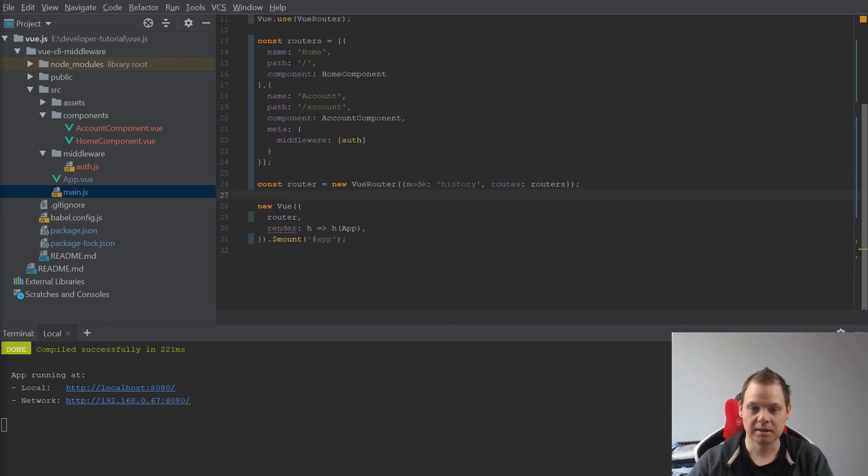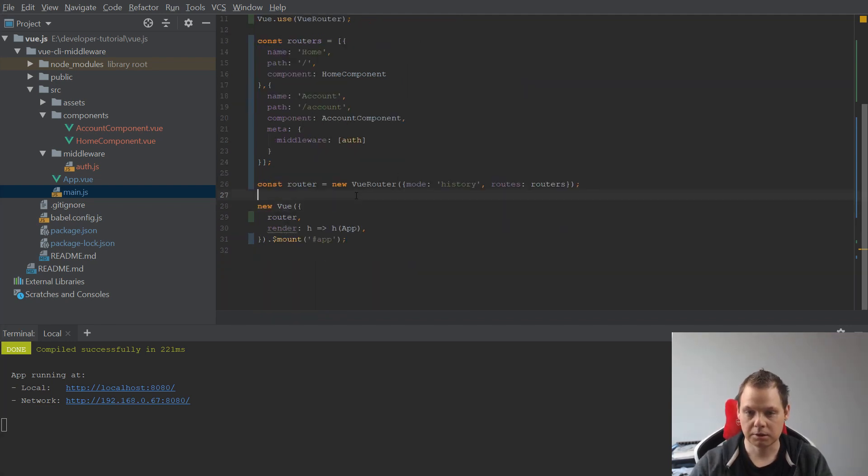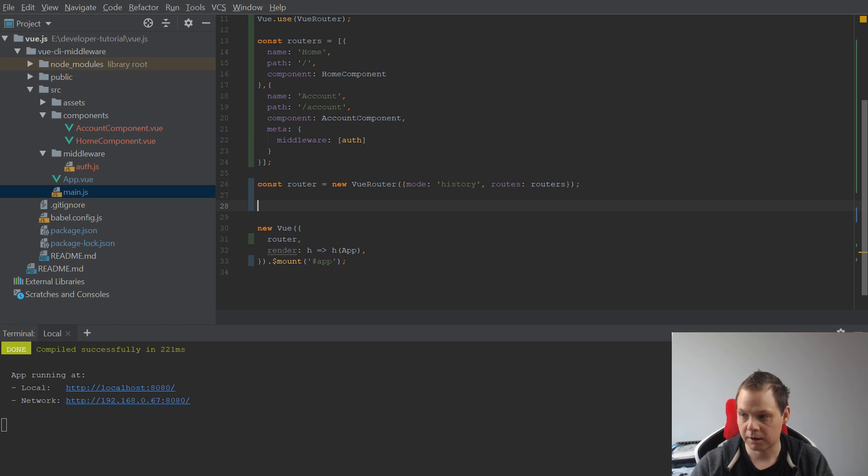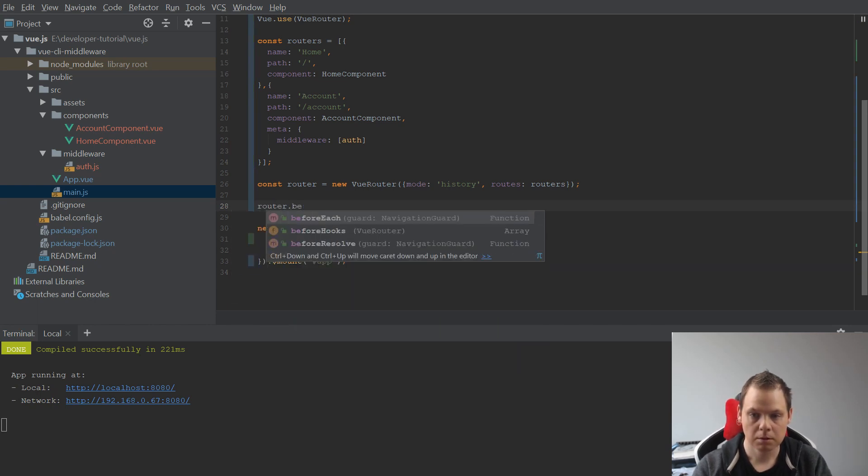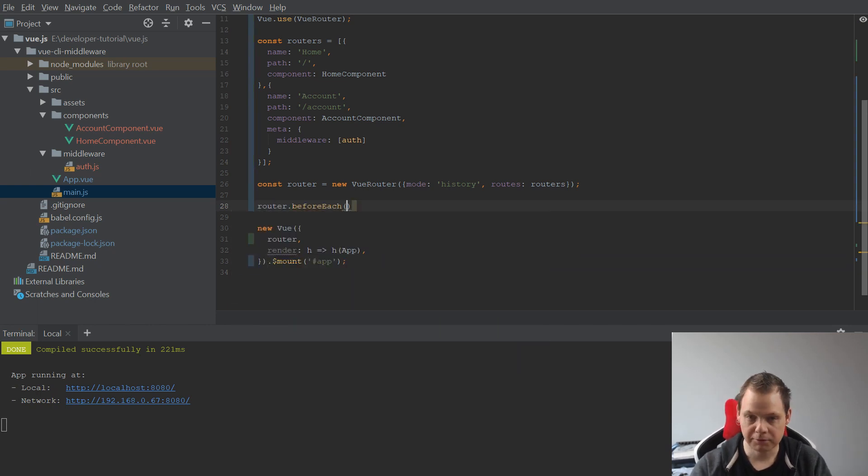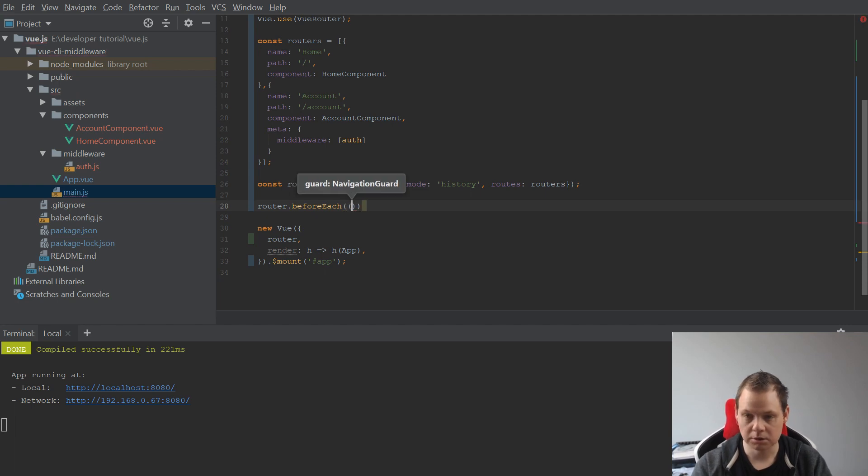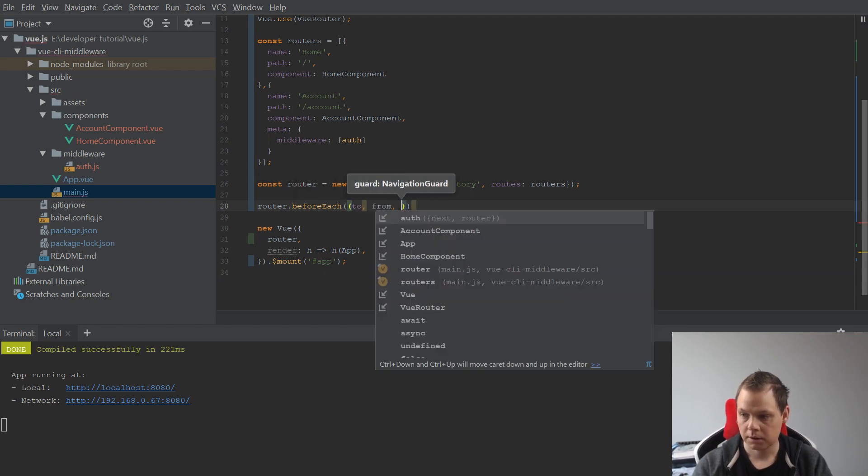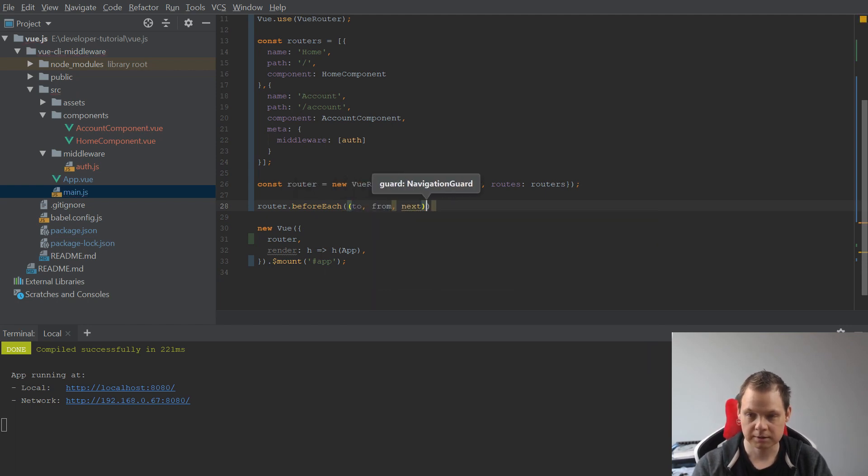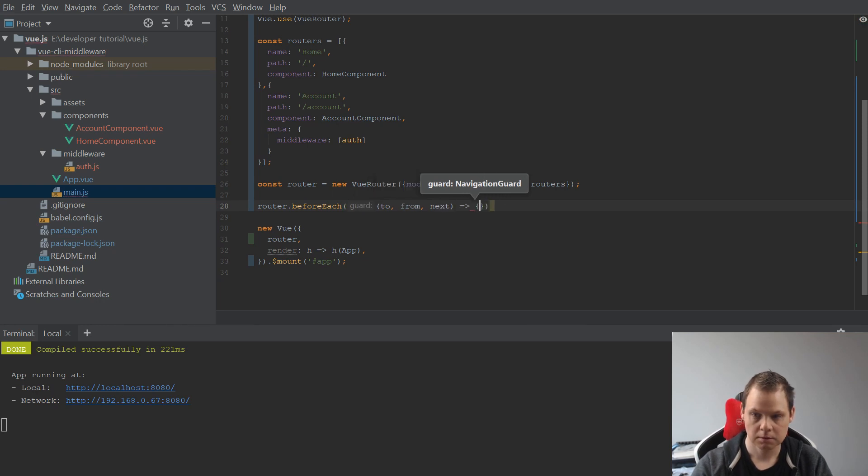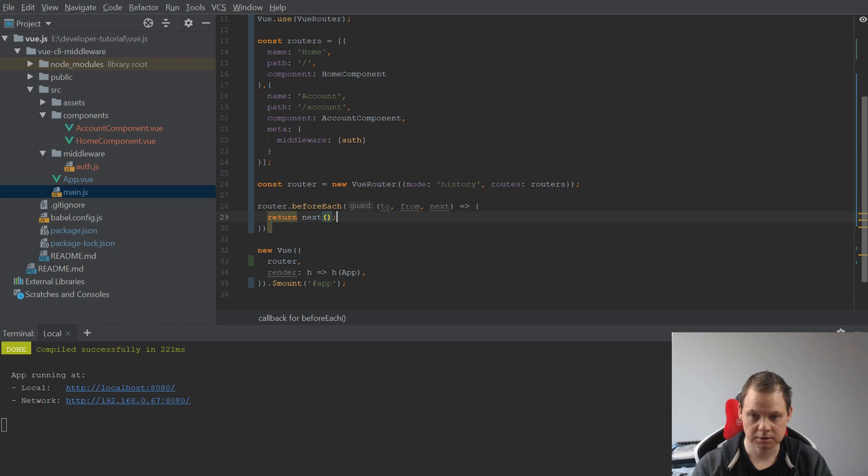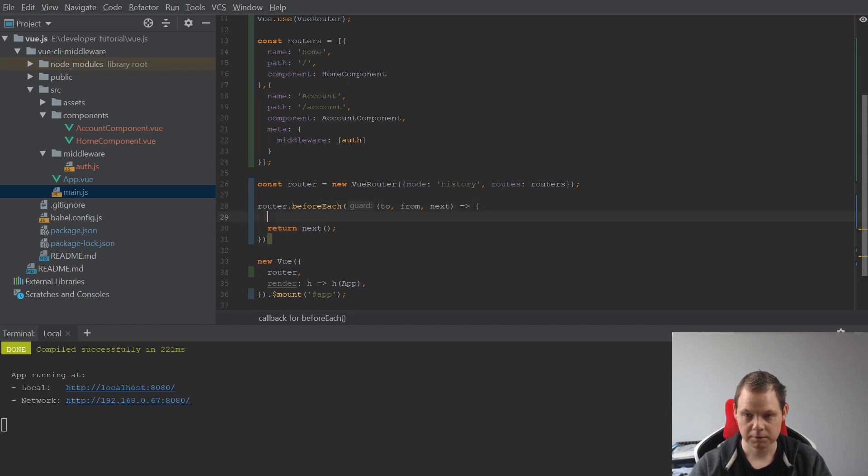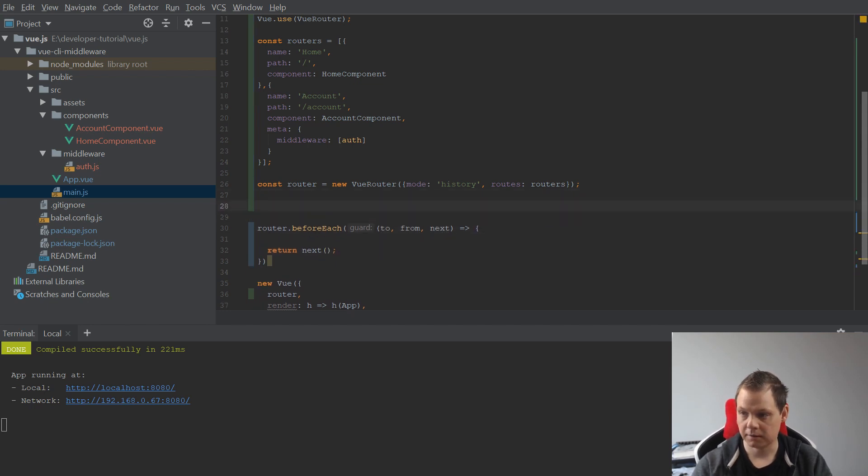Now we can start the next step where we create a router.beforeEach, and we want the to, from, and next. Inside we just return next so it will be broken, and then the function we want to handle this.